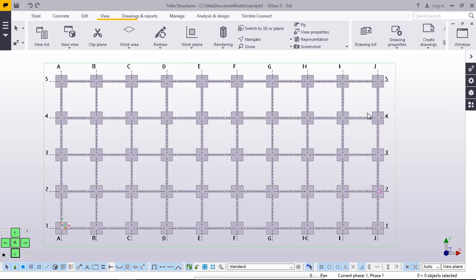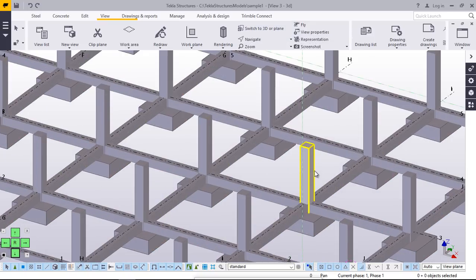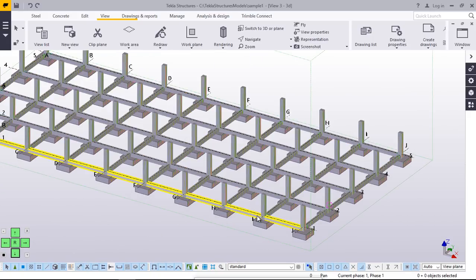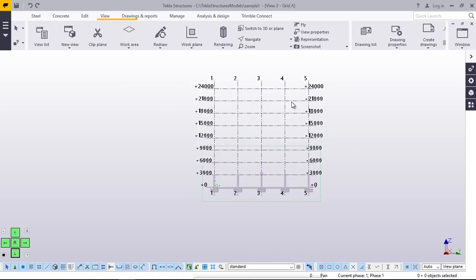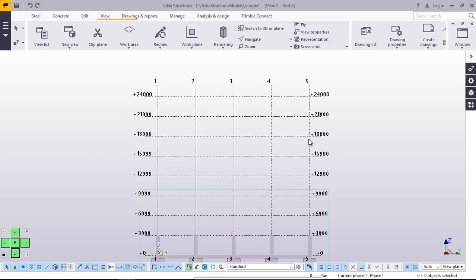We'll switch back to our isometric view by going to view then come to switch to 3D plane. Now from here we have our columns at a height — all the columns are at a height of 3 meters and we want to extend all these columns to a height of 24 meters. So we'll have several floors here — one, two, three, four, five, six, seven. We'll have seven floors.